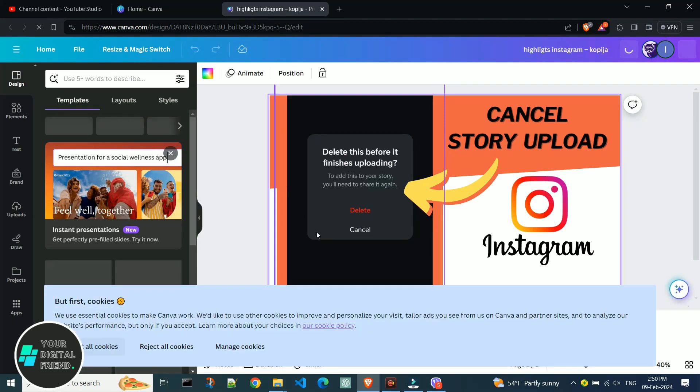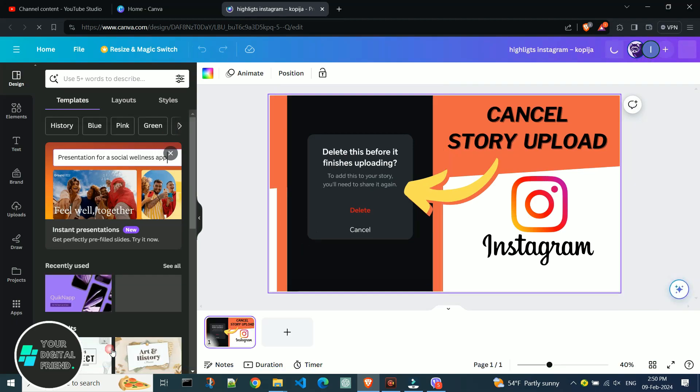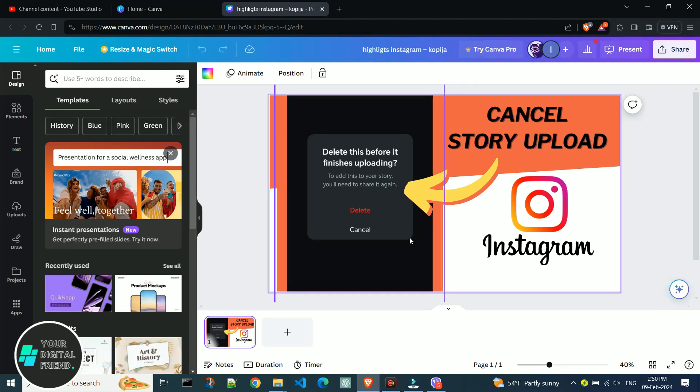Now I'll share the design using the Share option. Click on Share button.